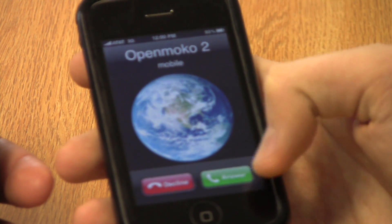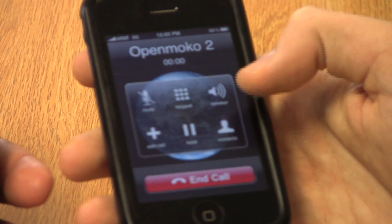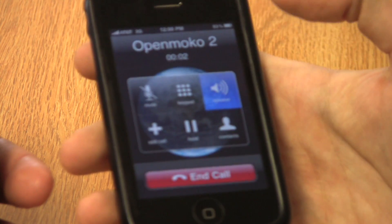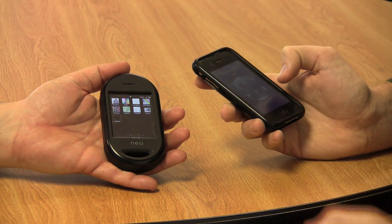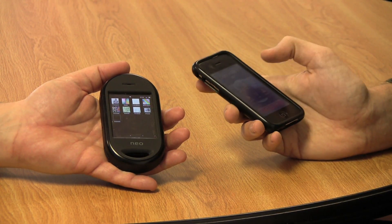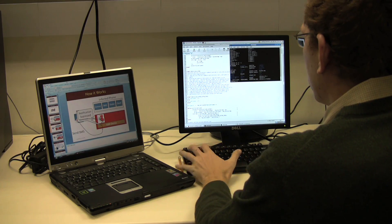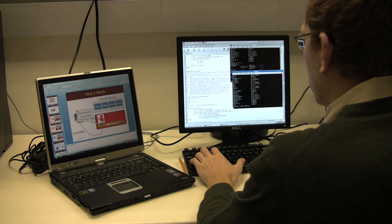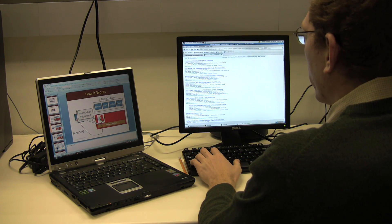And now the infected phone is calling my phone. If we talk through the infected phone, we can hear anything that the user is saying.